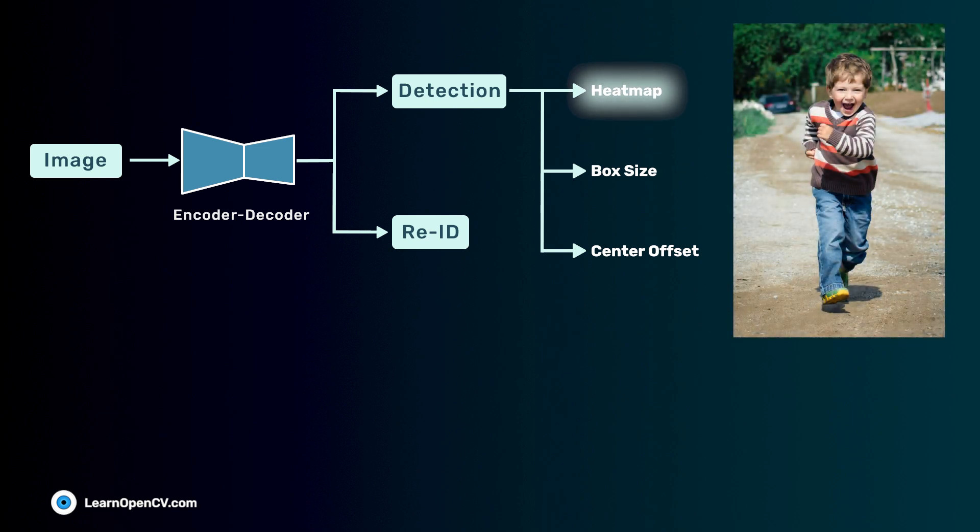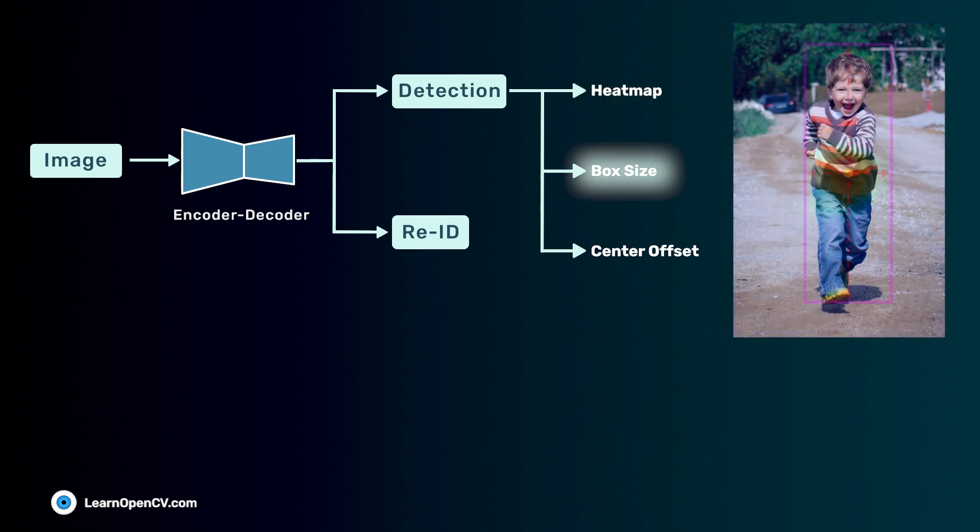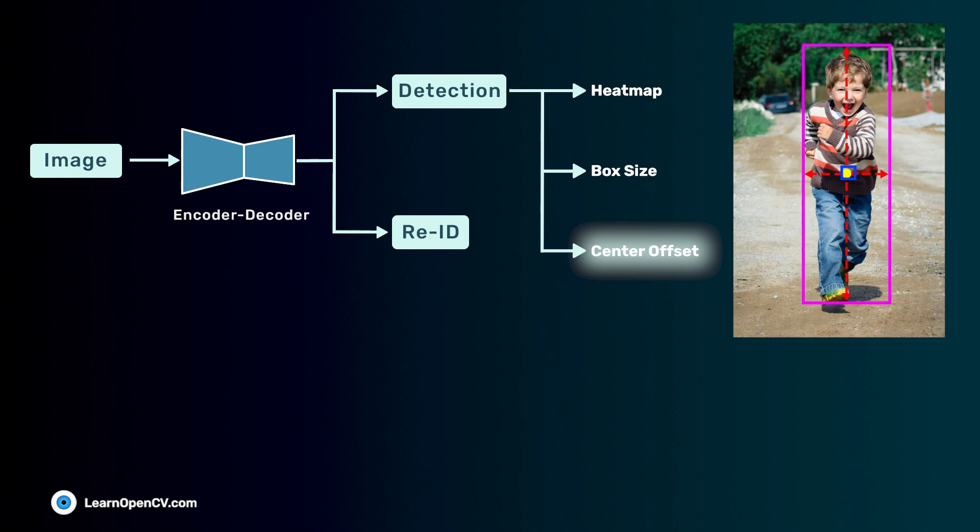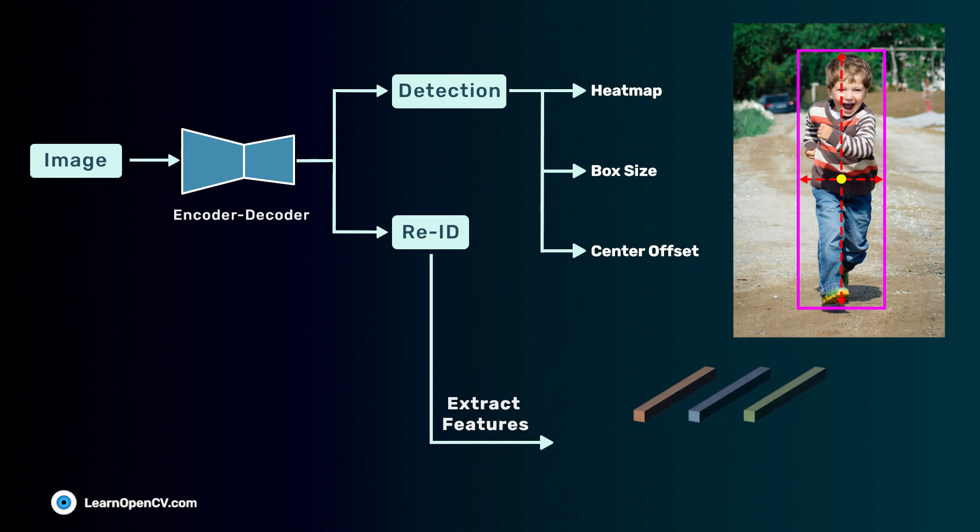Heatmap head gives the object centers. Box size head gives the target box dimensions. Due to downsampling, the object center might be misplaced by up to 4 pixels. Box offset or center offset helps localize the object precisely. The re-ID branch generates feature embeddings that help differentiate the objects.